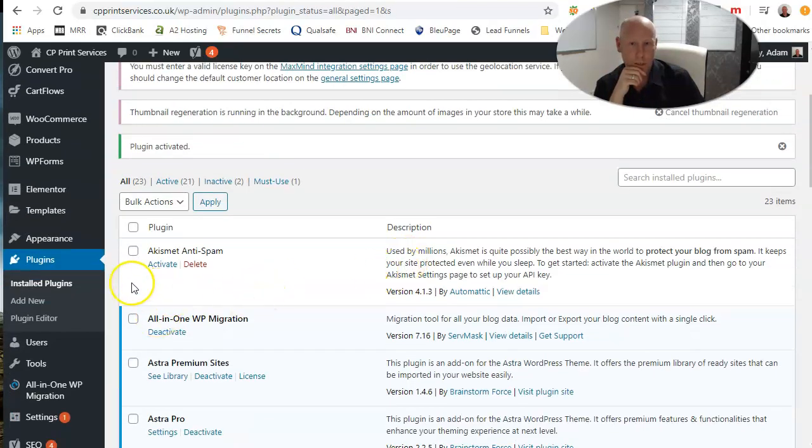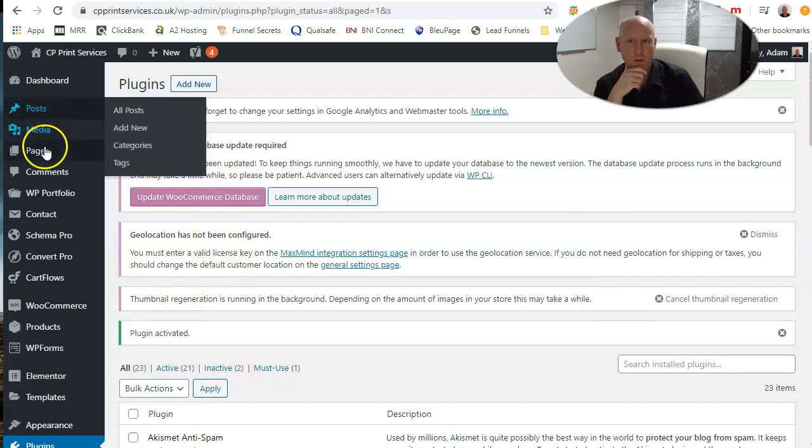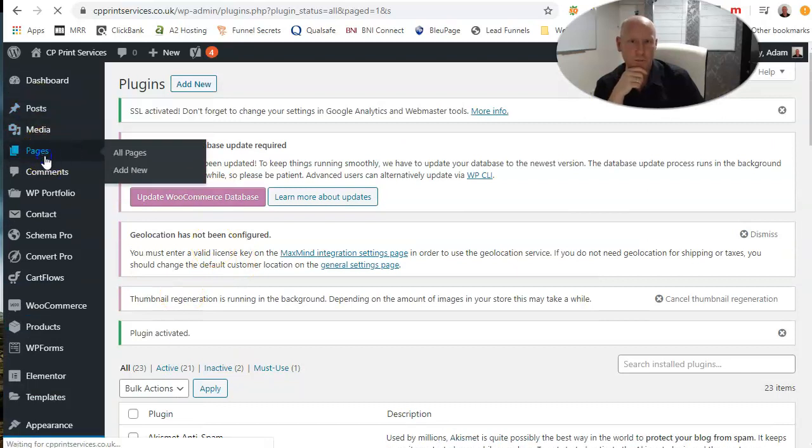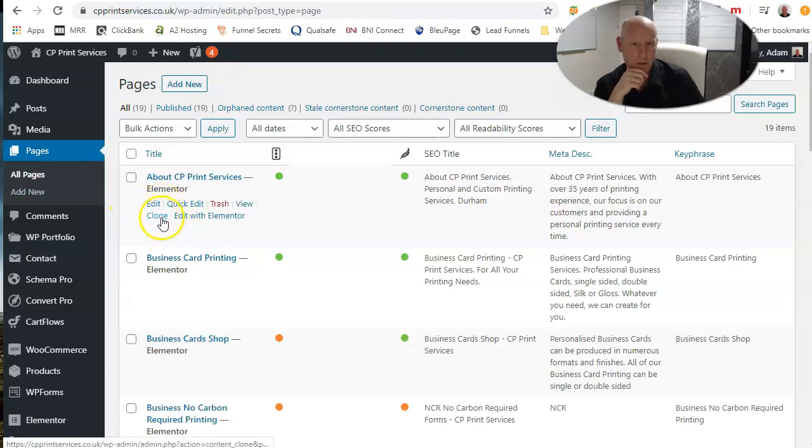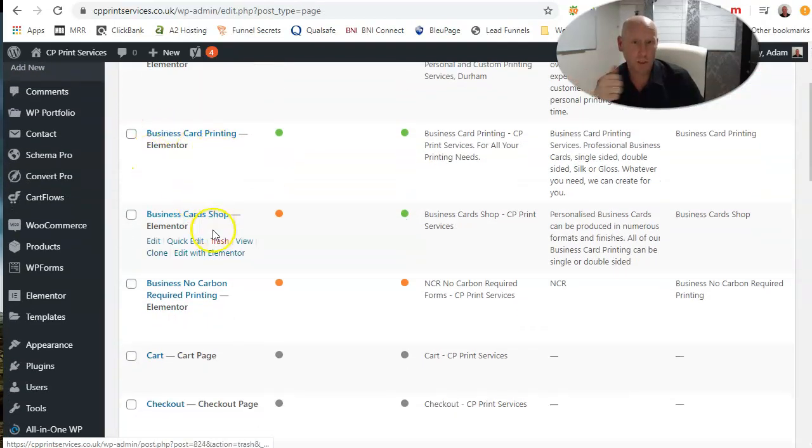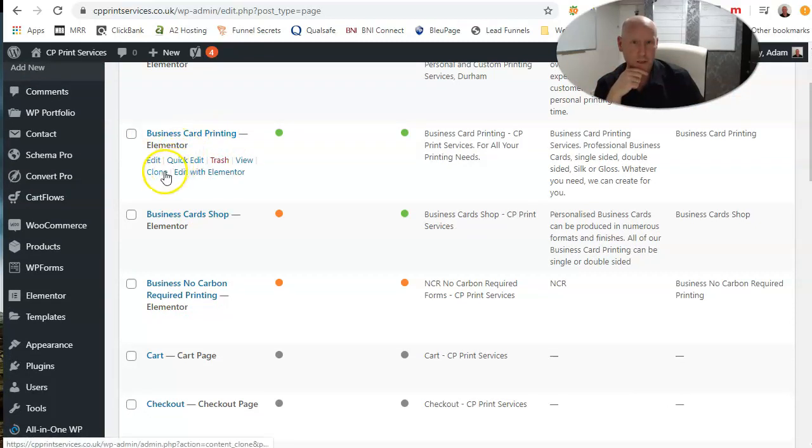That's now activated, and what will happen on your pages, you will have here the choice to make a clone. That wasn't there before. So here's the page, business card printing, and we're going to hit clone.